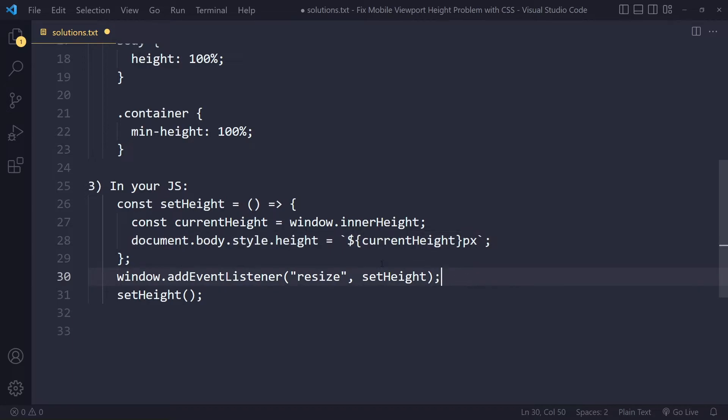And then that's just a function specification, and we're going to run that function every time there is a resize event. So you're going to add that as an event listener here to the window object, and you can just pass that function as a reference.